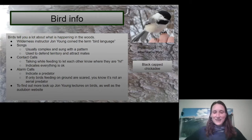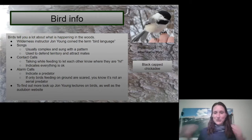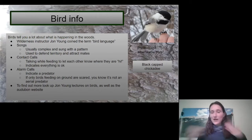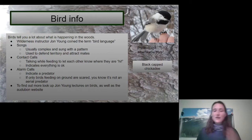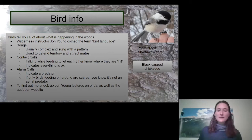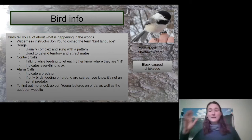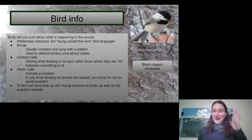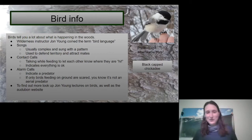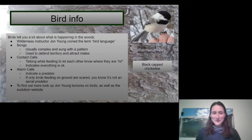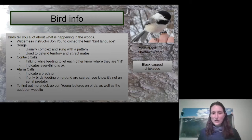And then there's a contact call — that's like them letting each other know where they are. They just kind of do that all day. That is how they kind of know that everything's okay — no one's eaten their friend.